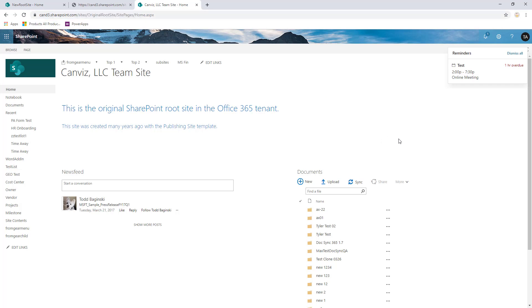So there you have it. That's how you can use the PowerShell command called invoke-spositeswap to actually change which site is your root site in an Office 365 SharePoint tenant.